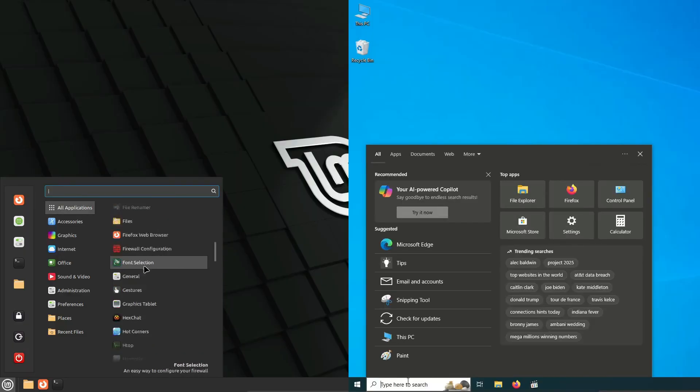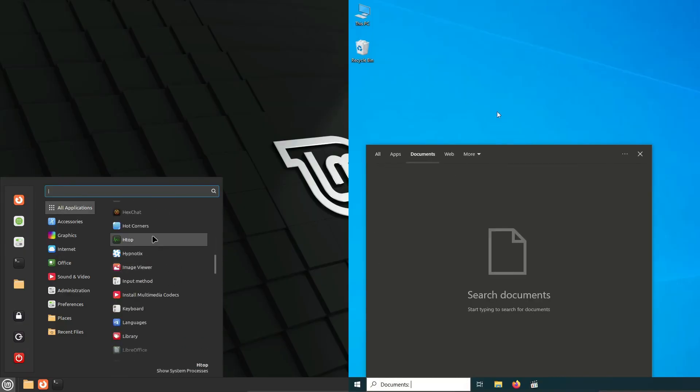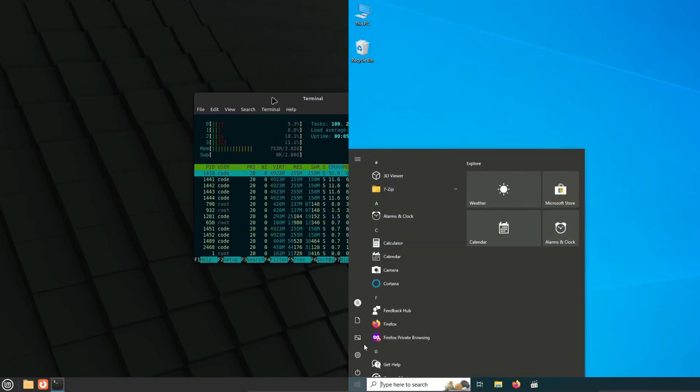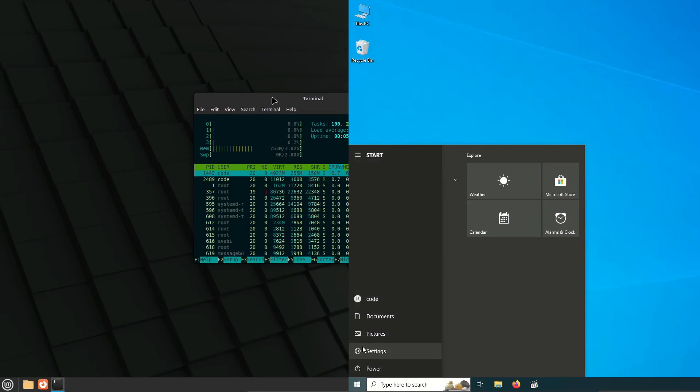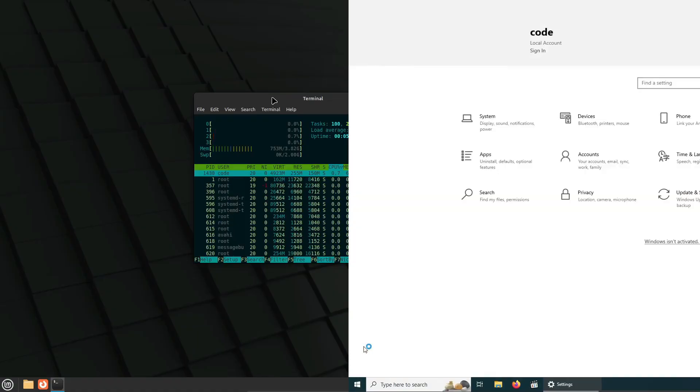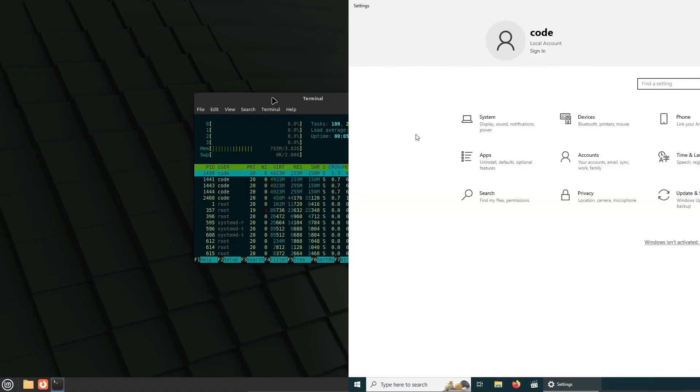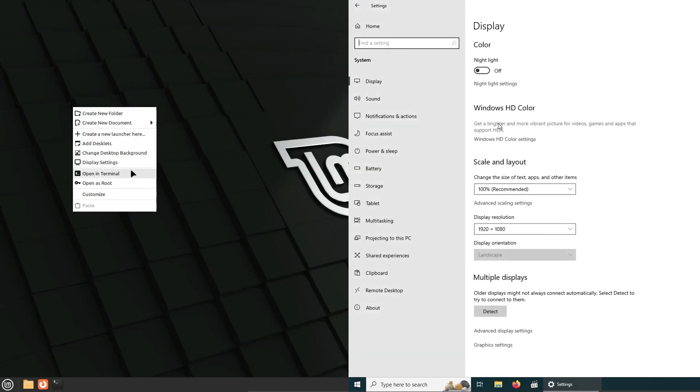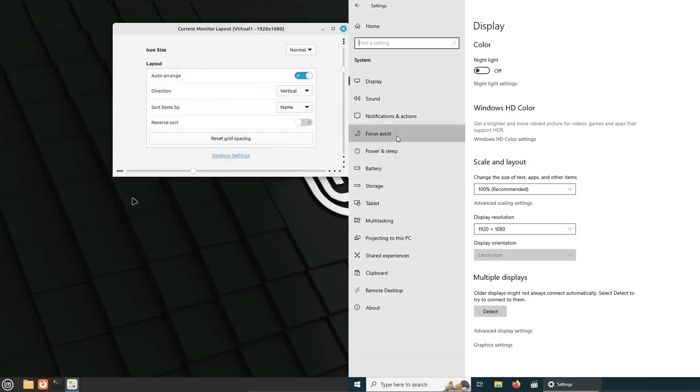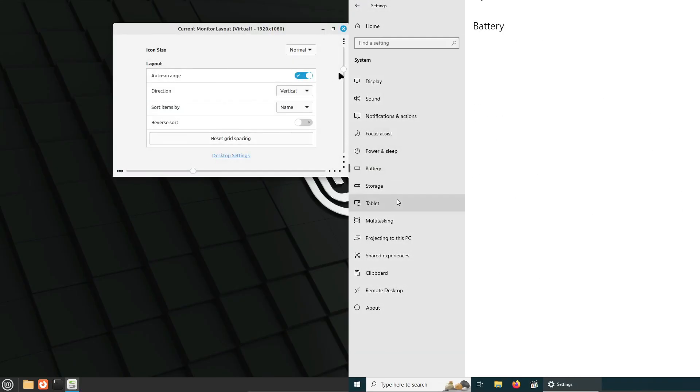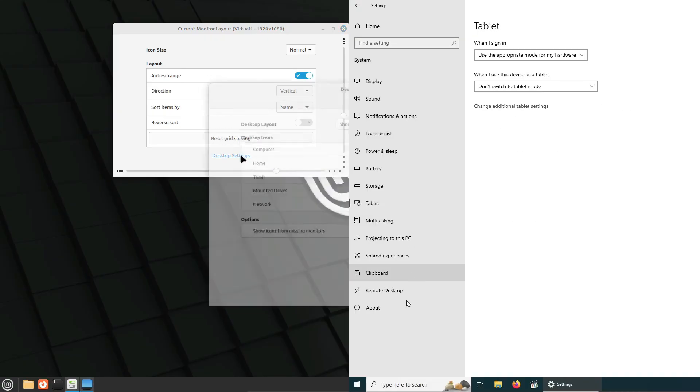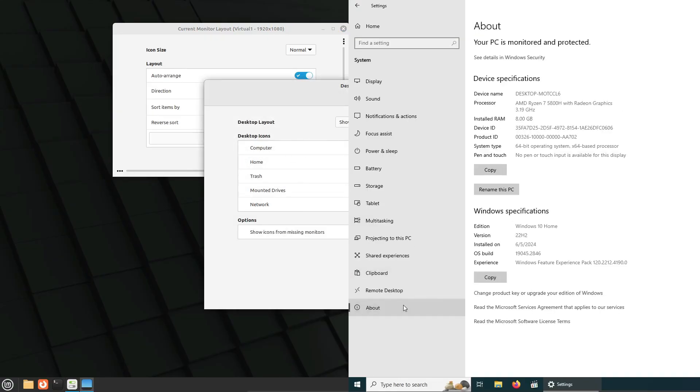So, which is better? It really depends on your needs. If you value customization, security, and speed, Linux might be the way to go. But if you're looking for ease of use, widespread compatibility, and extensive gaming options, Windows could be the better choice. That's it for today's video.